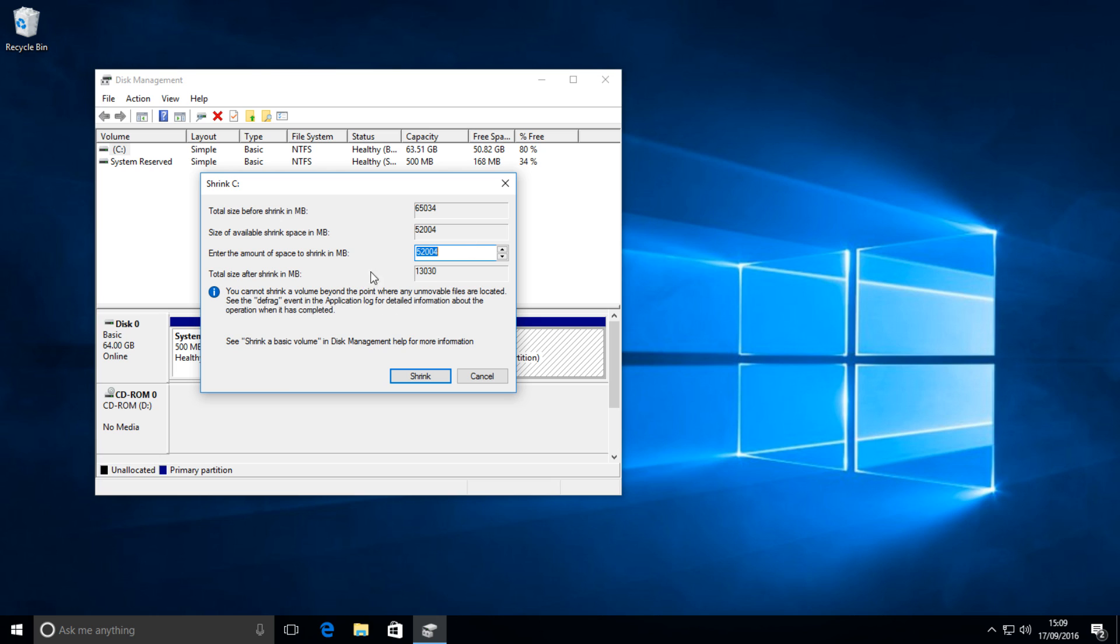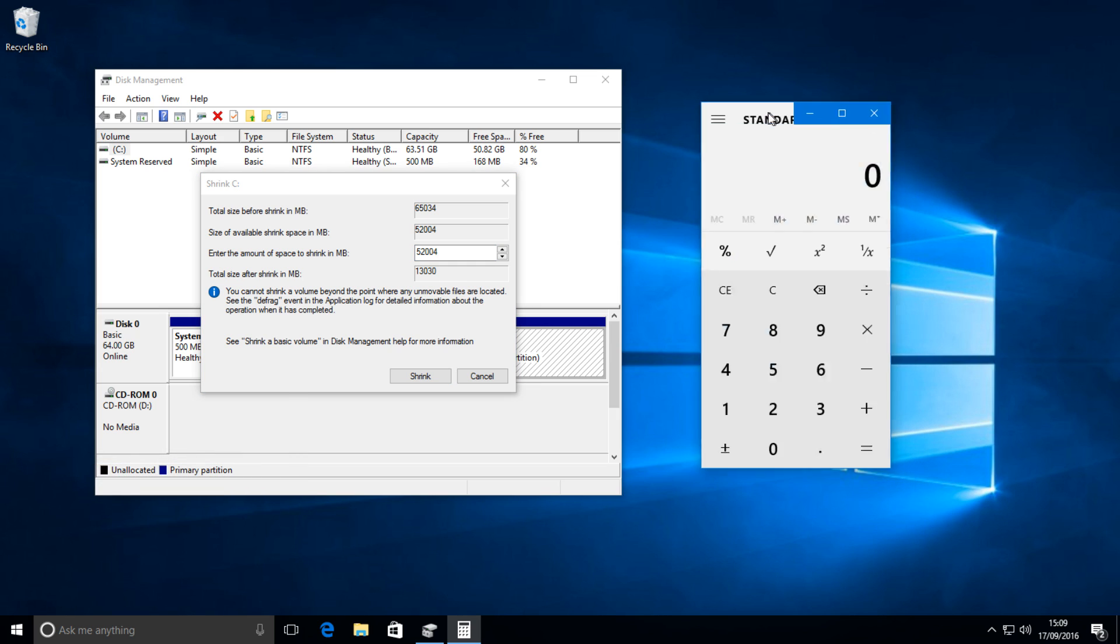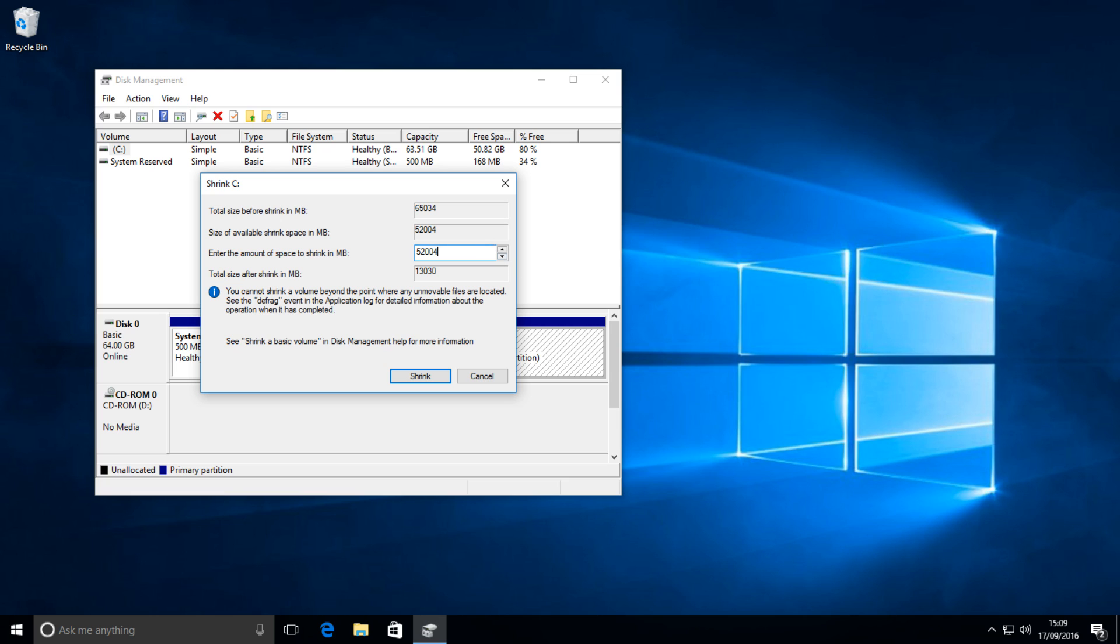After this comes up, this is where we decide how much space we want to allow for Linux to install. It's in megabytes, so you want to work out how many gigabytes you want using a calculator. So you can just open up the Windows calculator and say you wanted a 10 gigabyte drive to install Linux on, which is quite a small drive, but I'm doing this just to show you guys how to dual boot.